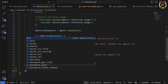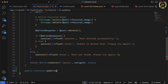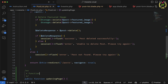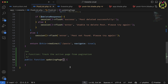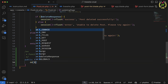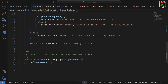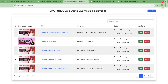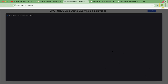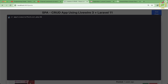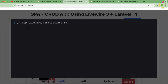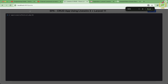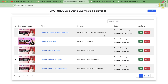Inside the PostList class I'll create a public function updatingPage($pageNumber) and use dd($pageNumber) to verify it. Back in the browser, navigating to page two logs '2', and navigating to page three logs '3'. This confirms we can track the active page number using this hook.